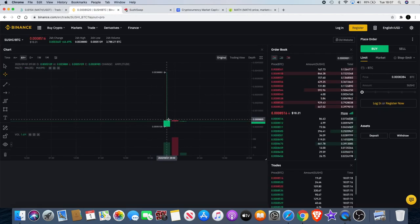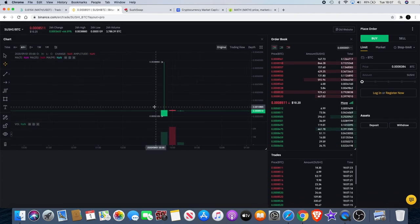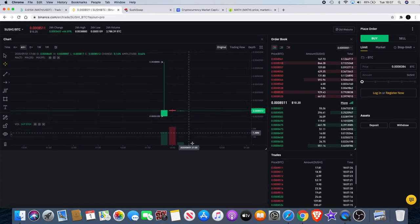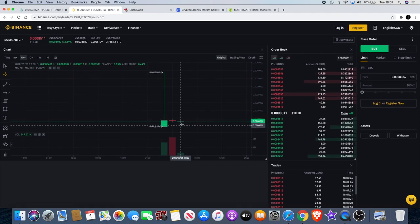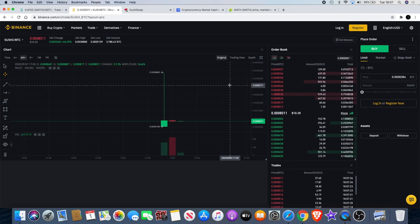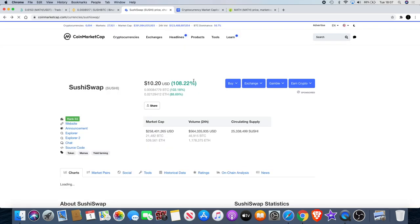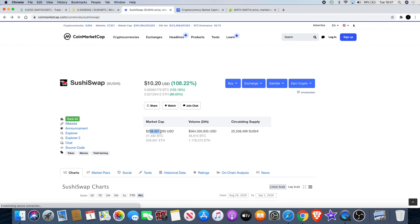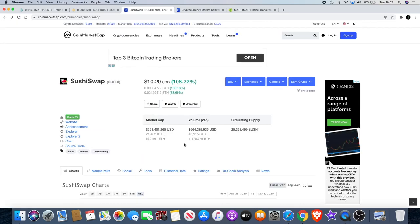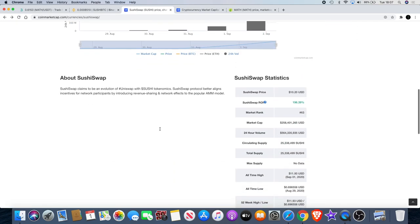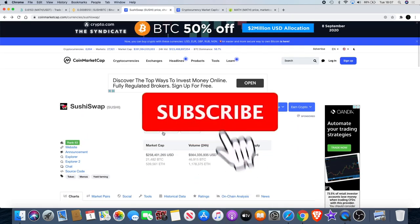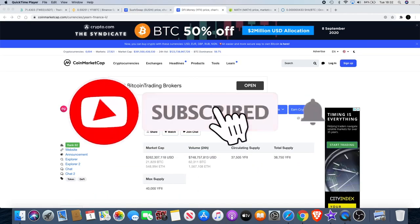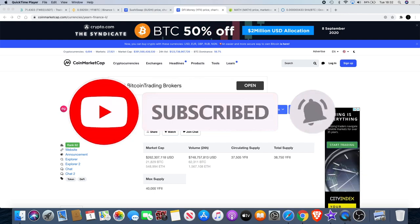As you can see when it got listed on Binance it did go up a couple of hundred percent I believe but it's come back down. Now question is will this start to grow over time? Currently at $10.20 and the market cap is around 258 million. It's 25 million coins so that's quite low as well, so there's definitely room even at the moment. It's currently ranked 63 and from what I see in the groups, people are kind of getting a little bit hyped about this one.